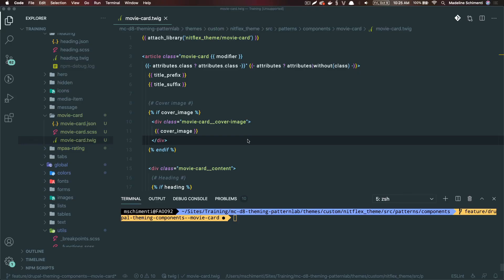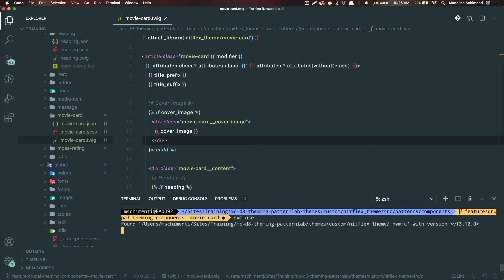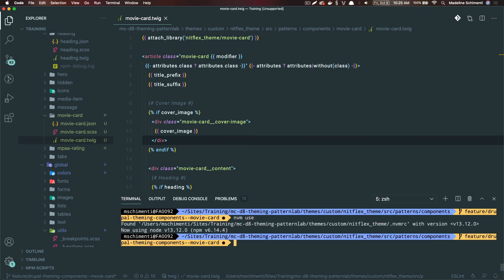Now that I have all my markup and styles, I can check this out in Pattern Lab. I'm going to run nvm use. Just a note, there's no need to run this every time. It's only when you start the project or after coming back to the project from working on other projects. Then I'm going to run npm run watch.